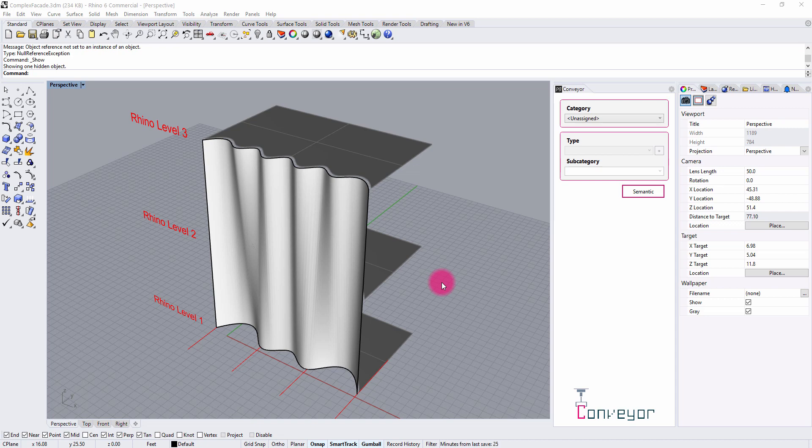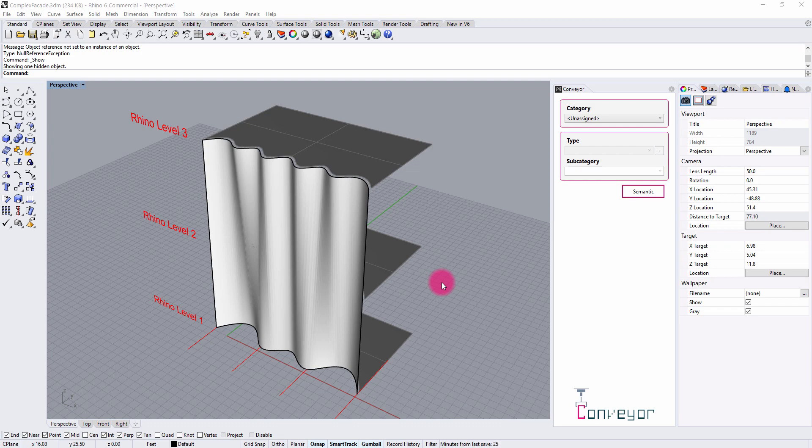While Conveyor can be used purely within Rhino and within Revit, the Grasshopper tools extend our ability to create parametric workflow scenarios that will allow us to stream different Grasshopper geometries into Revit.